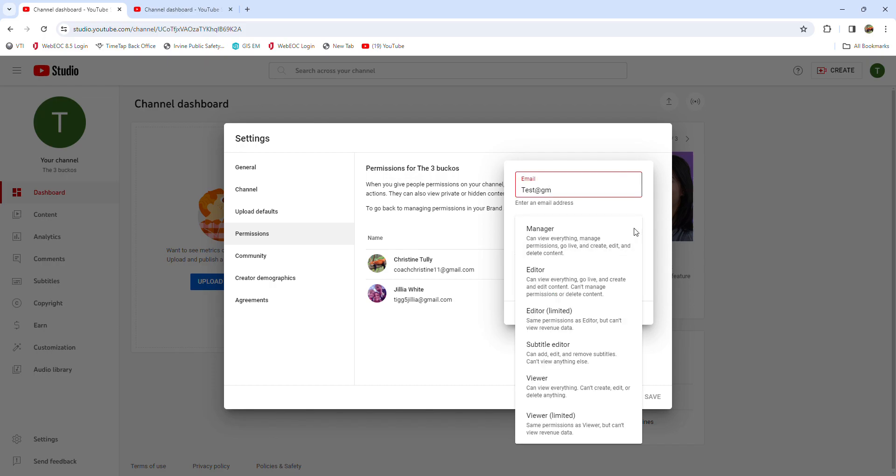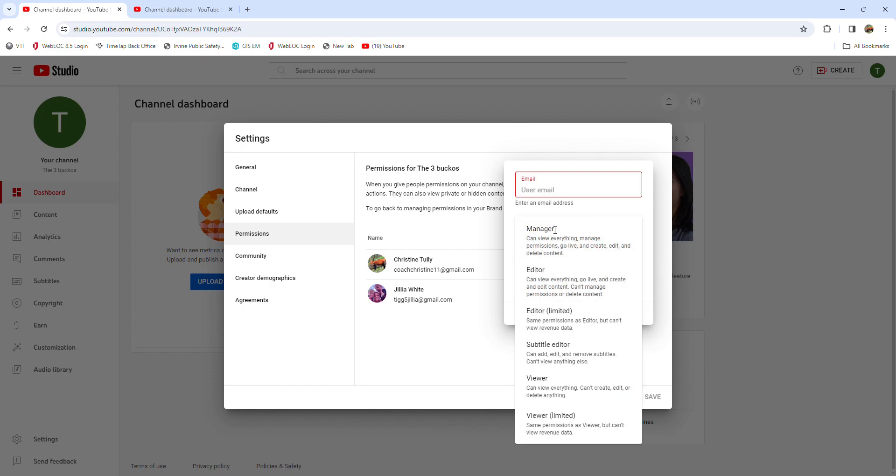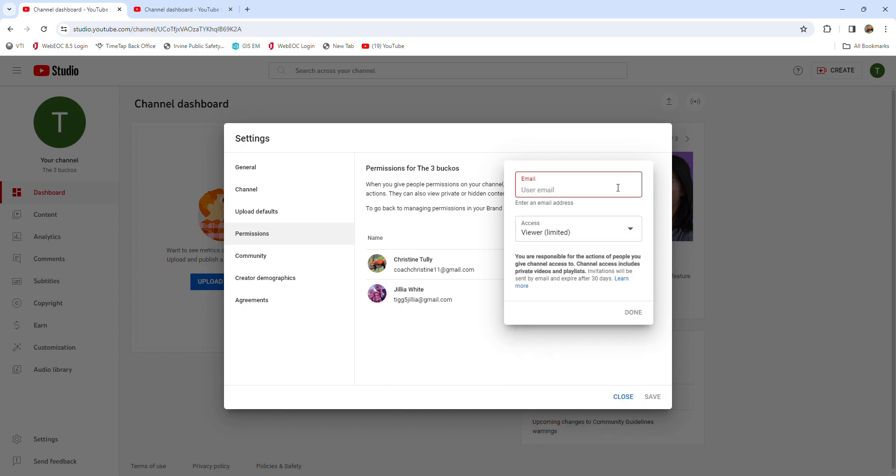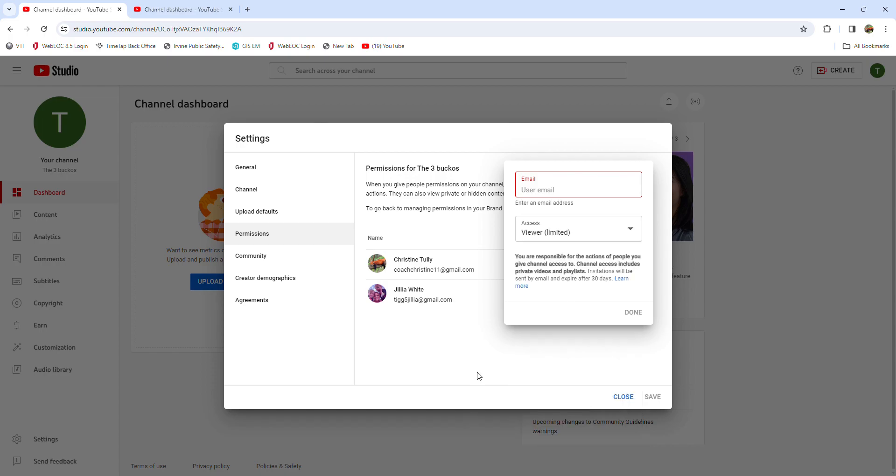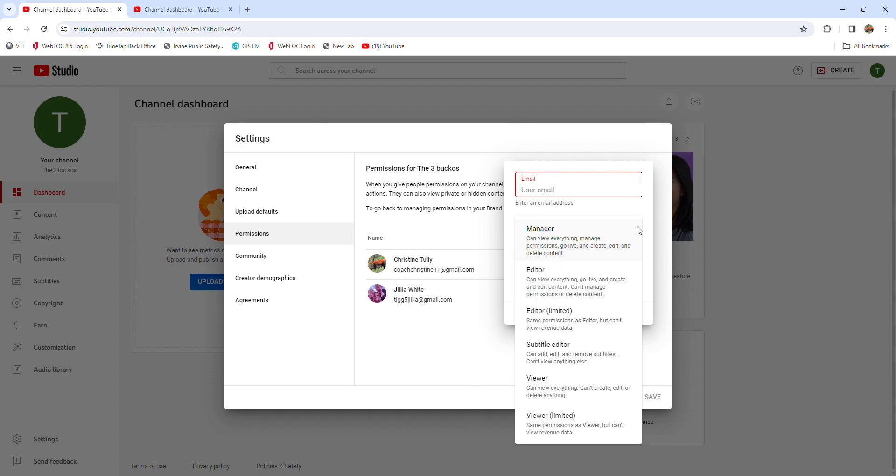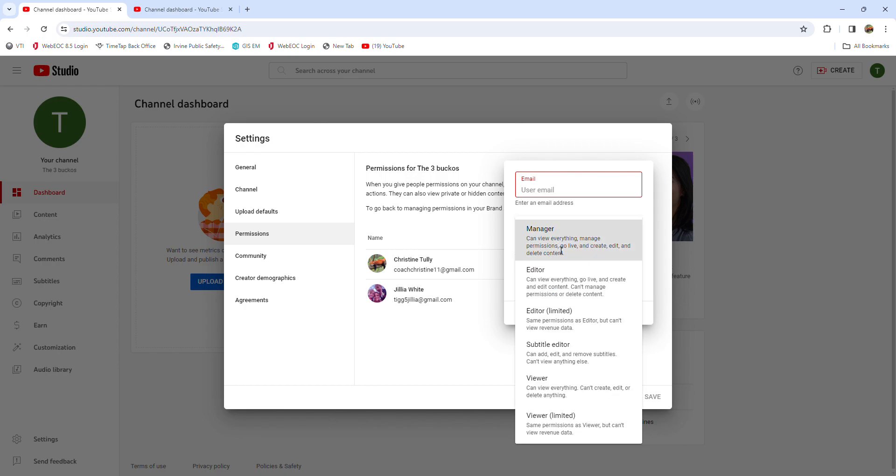And I make them whoever I want. I make whatever I want them to be. They can be a viewer, they can be a limited viewer, they can be a viewer, subtitle editor, editor, editor manager. I don't know how to make them an owner, I think that's one step or other. But you can just choose, you know, you get it. You can just choose what you want them to be.